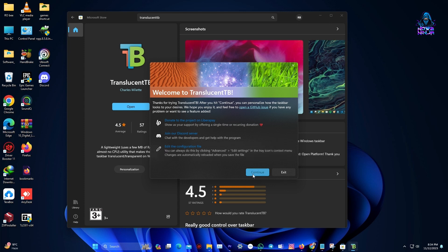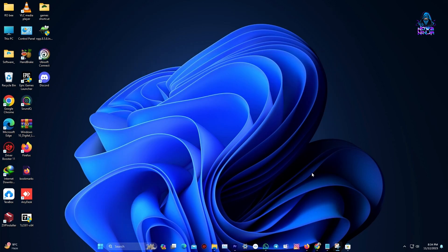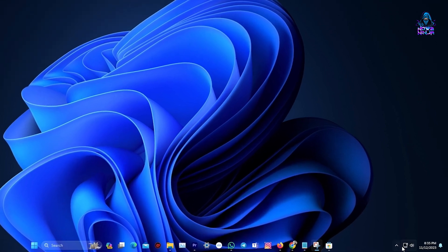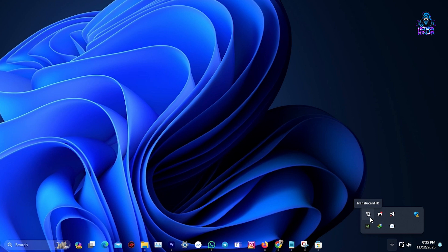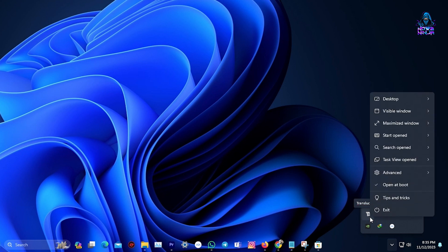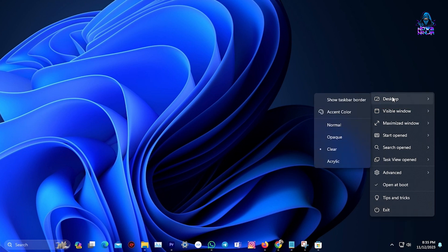To edit the settings of the taskbar, you need to go to the bottom right and press on the Show Hidden Icons button. Then find the Translucent TB icon, which is this one here. Then you can right-click on it and go to Desktop. And here you can choose how you want your taskbar to look like.